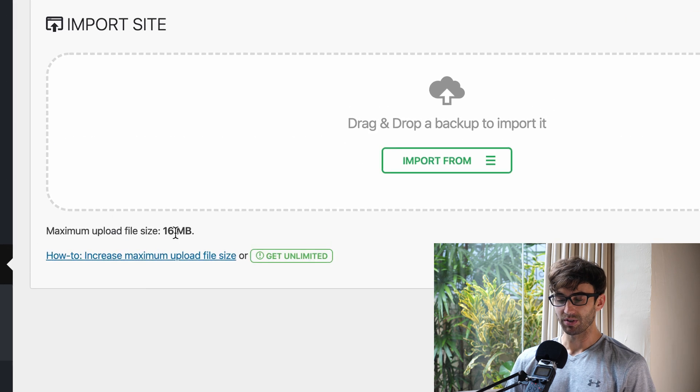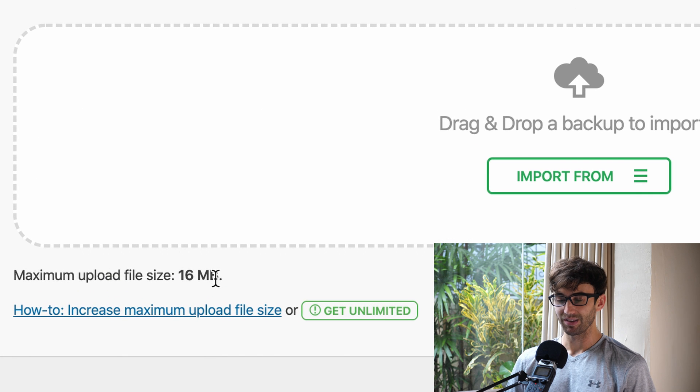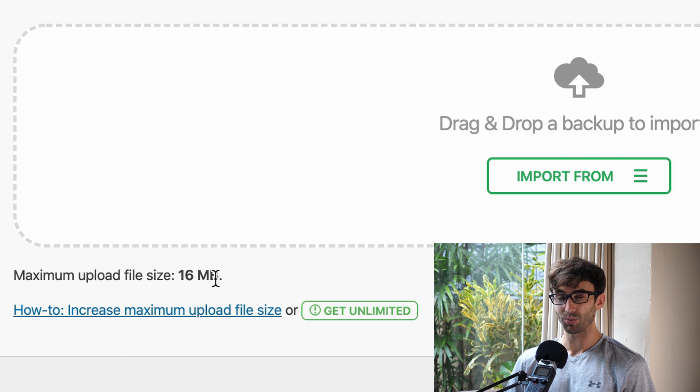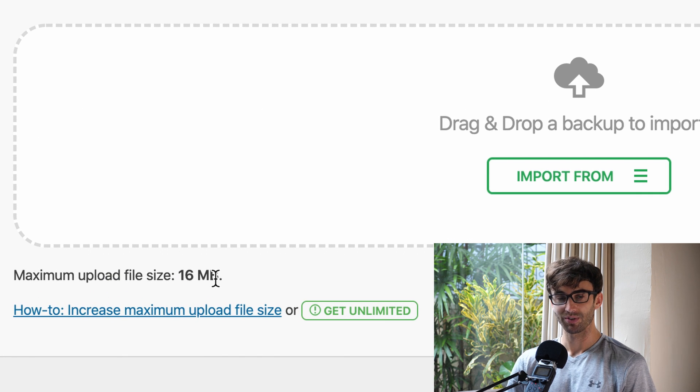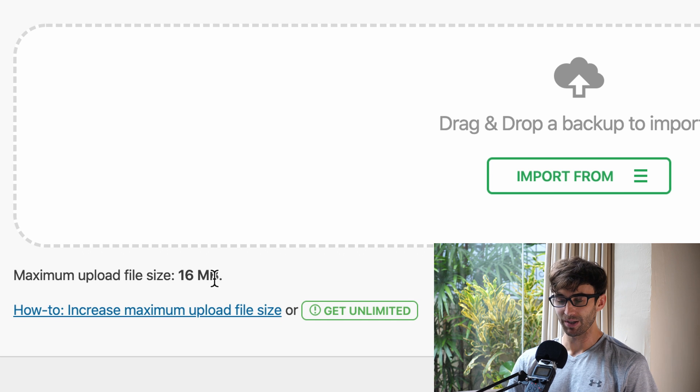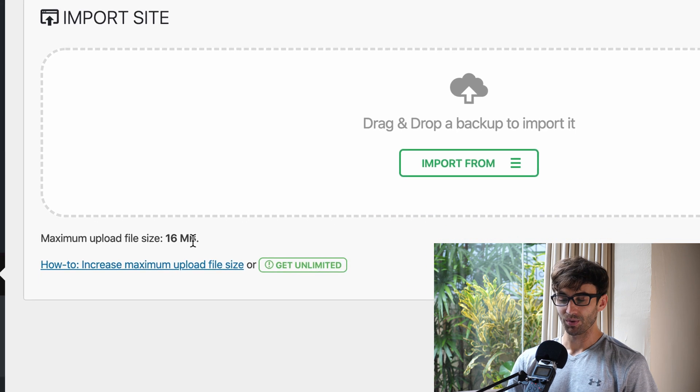Now, for me specifically today, I am working with the all-in-one WordPress migration plugin to move my website from one hosting provider to the other, and in order to do that, you have to upload your WordPress website as a single file. And the limitation, as you can see here on the screen, is 16 megabytes. We can't upload anything to our web host that's bigger than 16 megabytes.